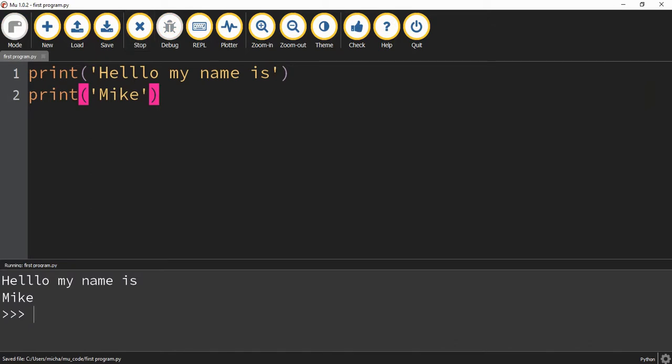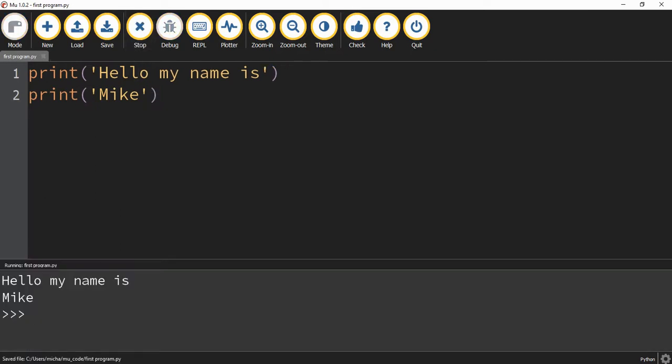So now we have two lines of information. The first one says, hello, with an extra L by accident. So let's go ahead and fix that real quick. So the first line says, hello, my name is, and the second line says, Mike.